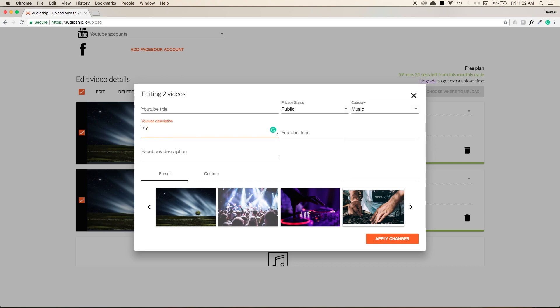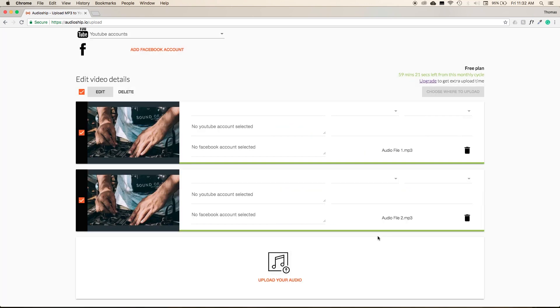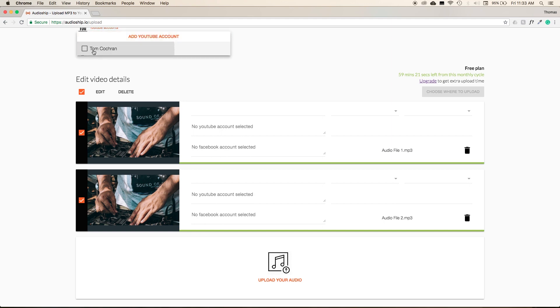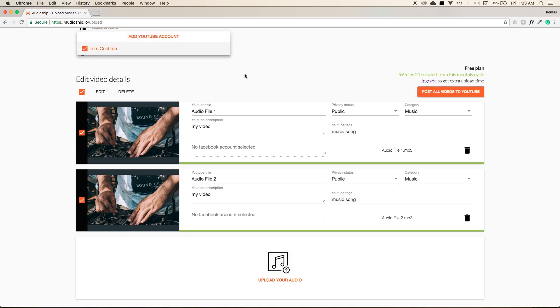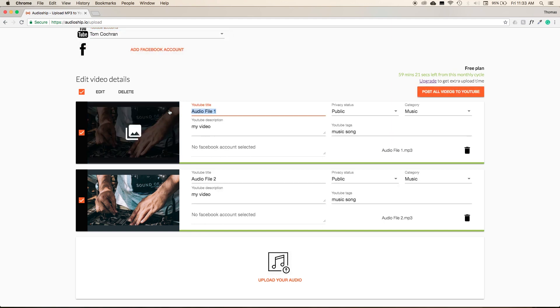You can set the video description, enter in some simple tags, choose an image for both files at the same time, and then press the Apply Changes button. We can now go and select the YouTube account that we want to upload everything to, and then we can also enter in titles for both of our videos.